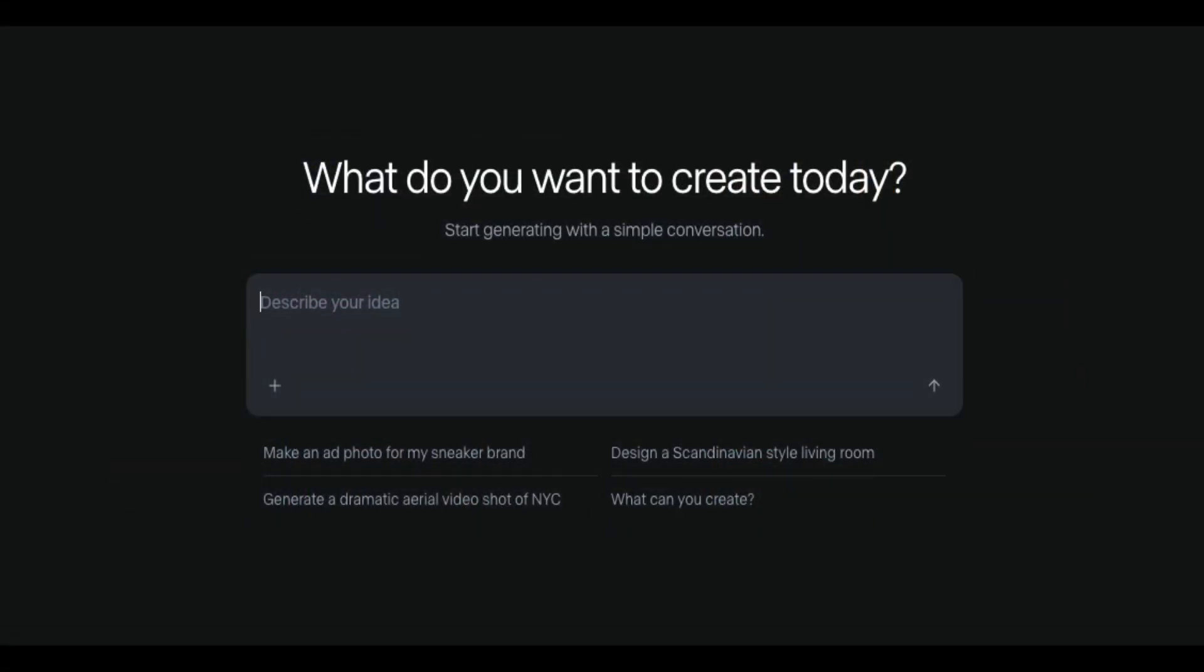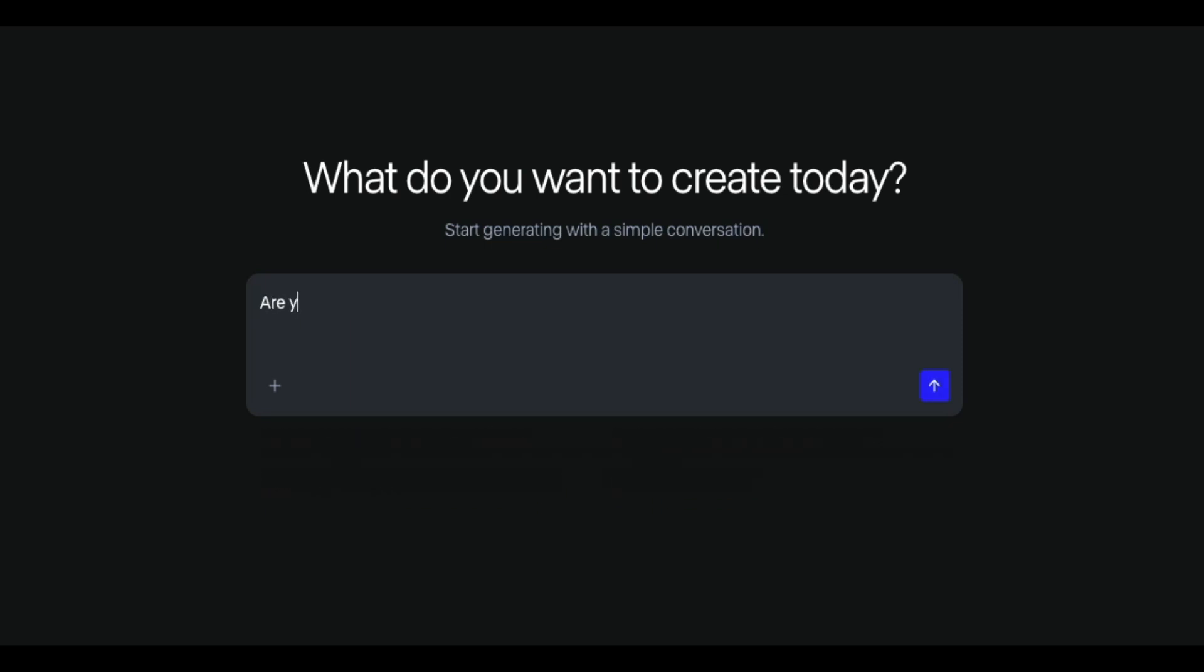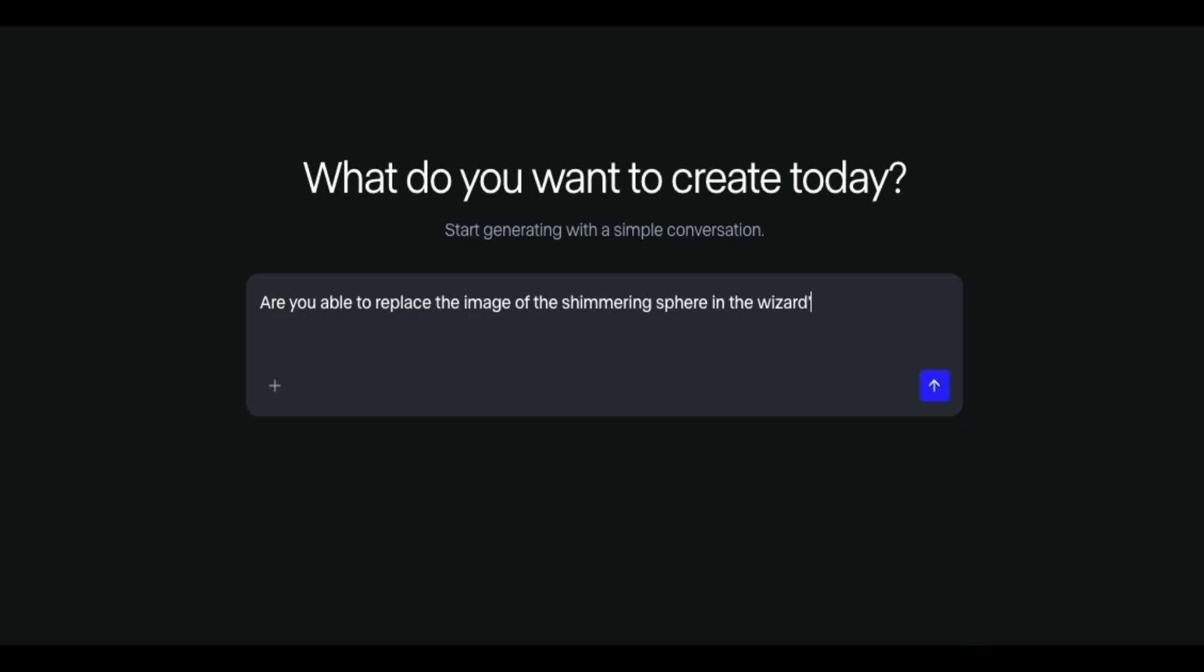So to begin, I'll type a simple text prompt into the input field. Are you able to replace the image of the shimmering sphere in the wizard's hand with the actual eight ball? And feels kind of weird. It's like I'm talking to my own little personal AI assistant here asking them if they can complete a task, but we'll see what they can do.